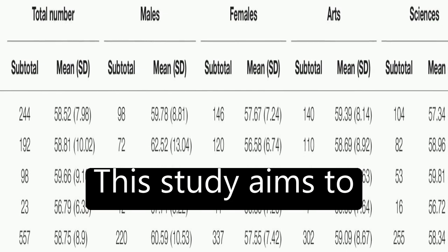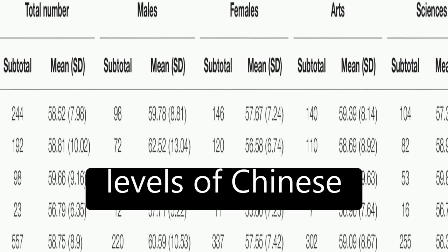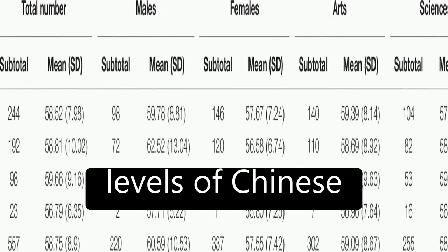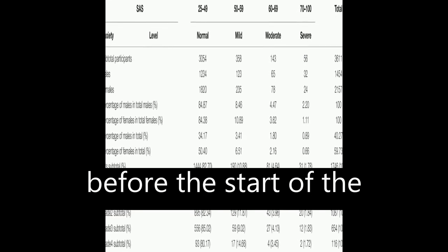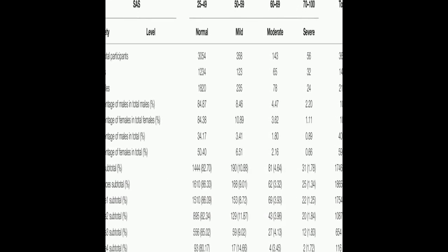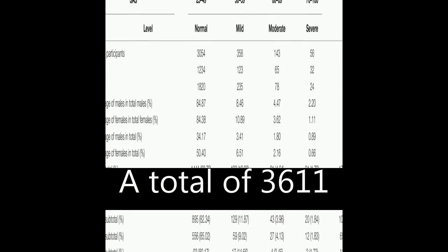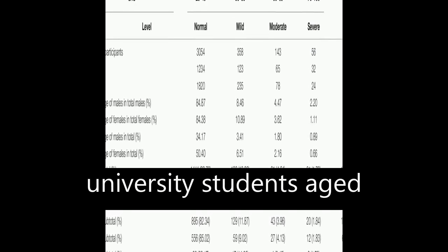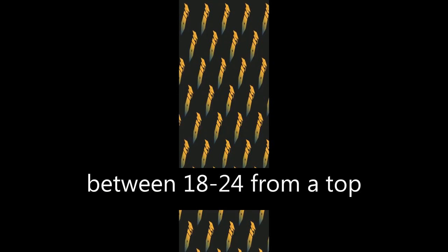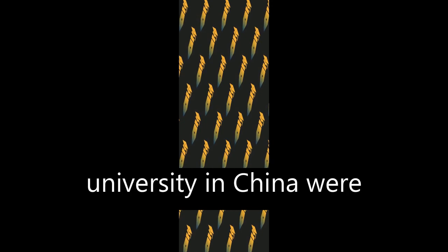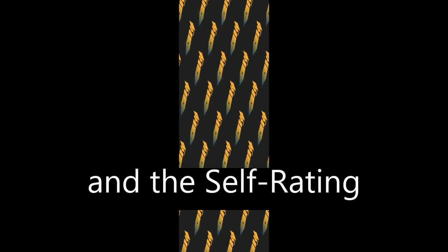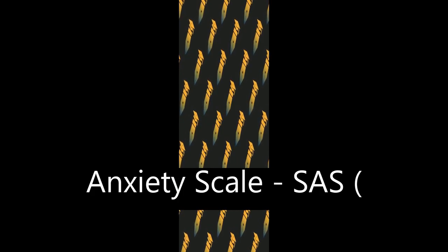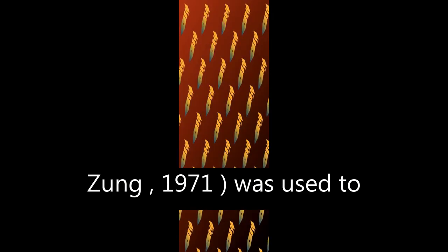This study aims to investigate the anxiety levels of Chinese university students before the start of the new spring term. A total of 3,611 university students aged 18 to 24 from a top university in China were enrolled in the study, and the self-rating anxiety scale (SAS; Zung, 1971) was used to assess anxiety levels.